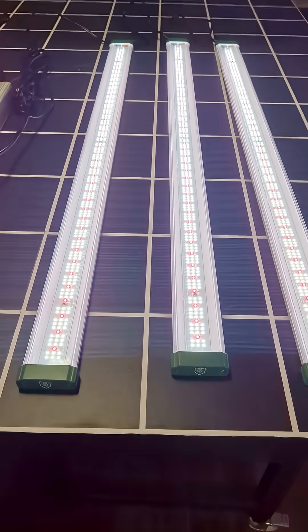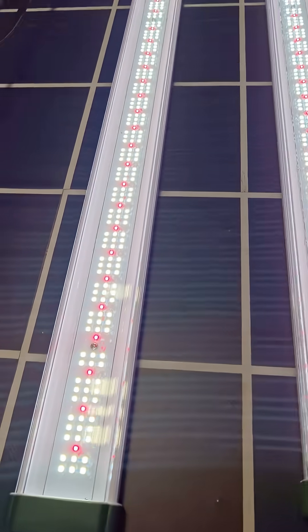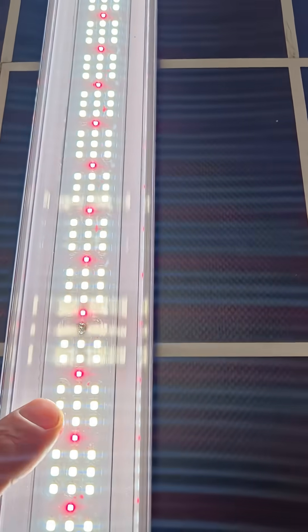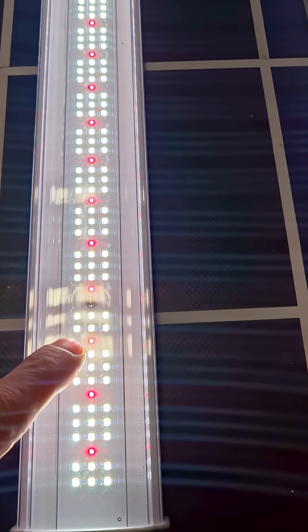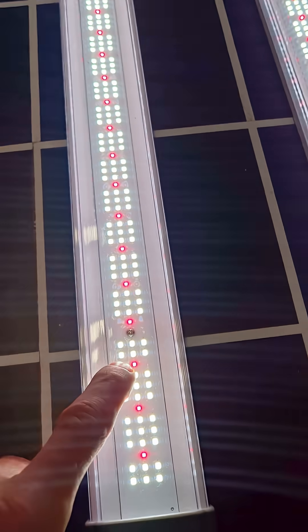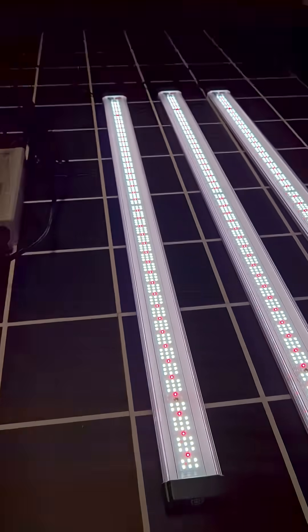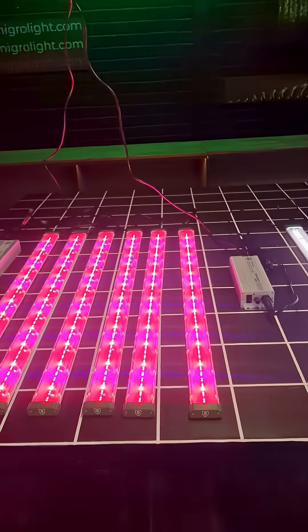And then the full spectrum version which is a pretty standard mixture of white and deep red. Big difference in price.